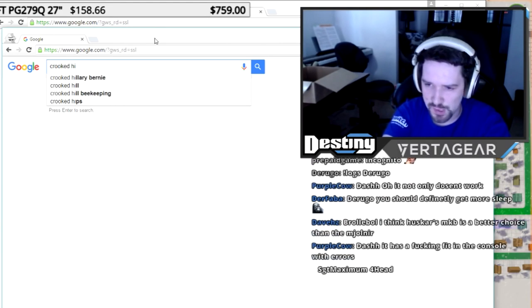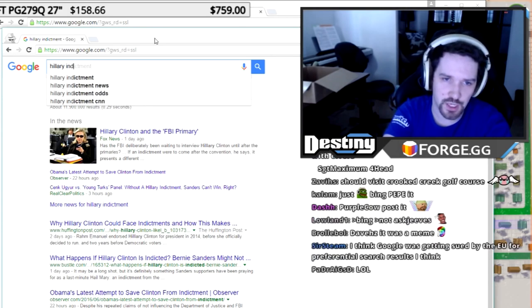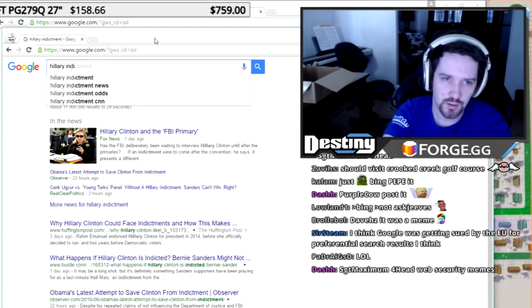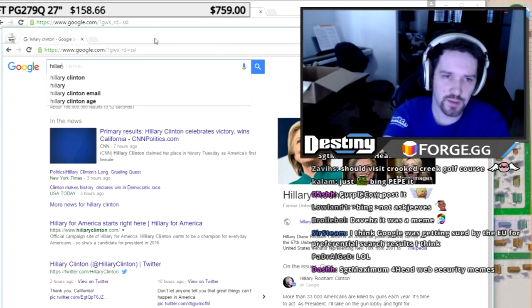Who even searches for that? What does that even mean? That's kind of strange. And there's been a couple other things. If I look for Hillary indictment... Oh shit, did this just change? Did anybody try this last night?